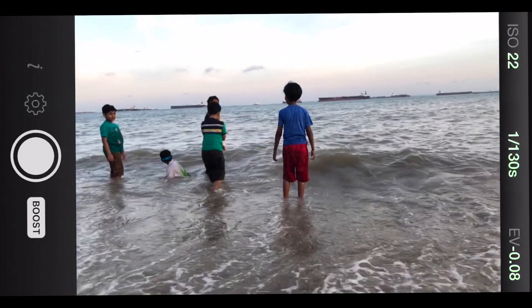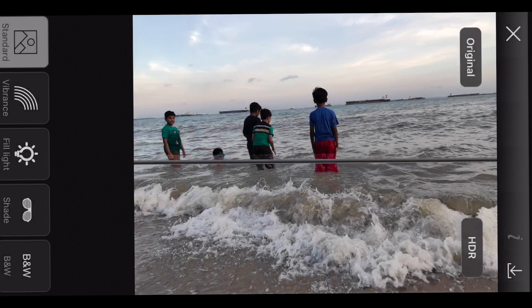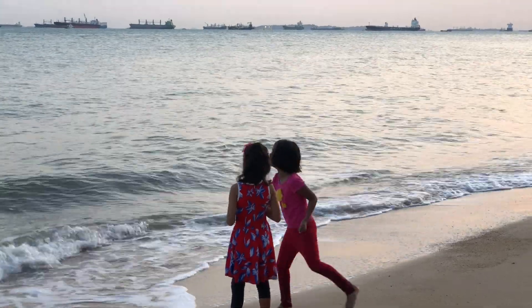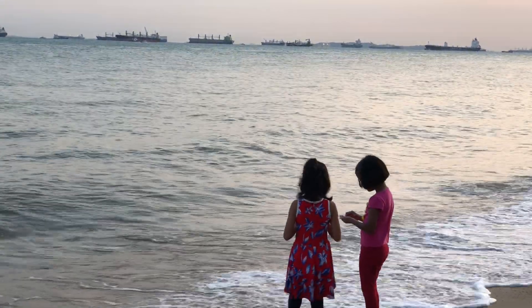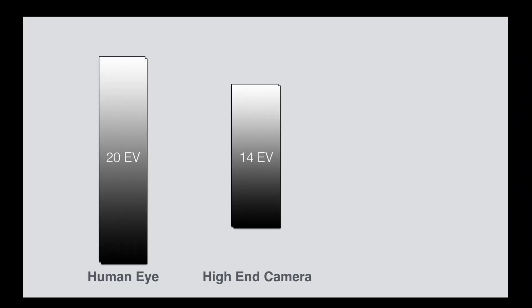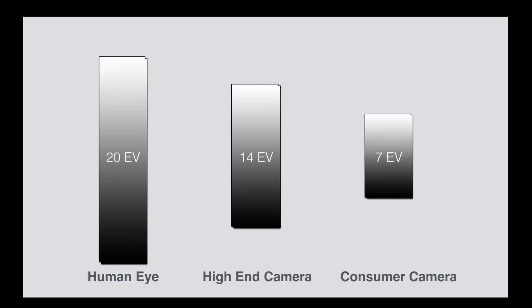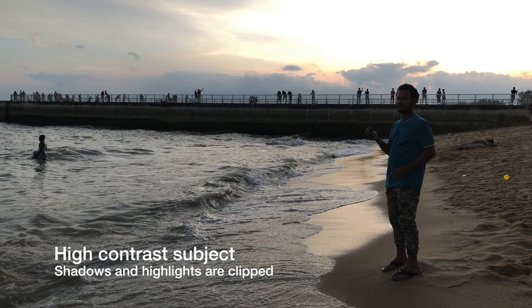Cameras also have a dynamic range, but that refers to the amount of shades they can capture. Most photographers will want the camera to capture the entire range of tones to get a proper exposure. However, cameras have limited dynamic range, which means they capture far fewer shades than your eye does. So in high contrast images, the sky will be washed out or the buildings reduced to black shapes, as you can see in this photo.